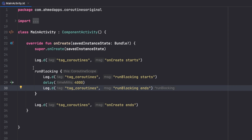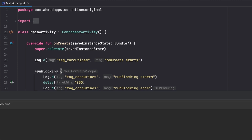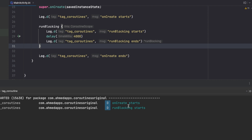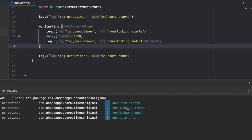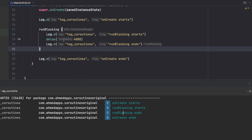What will happen is that this will actually block our onCreate function. Let's check our logs and run the app. As you can see: 'onCreate starts', 'runBlocking starts', and then after four seconds 'runBlocking ends' and 'onCreate ends'. So we blocked our UI thread using this function.